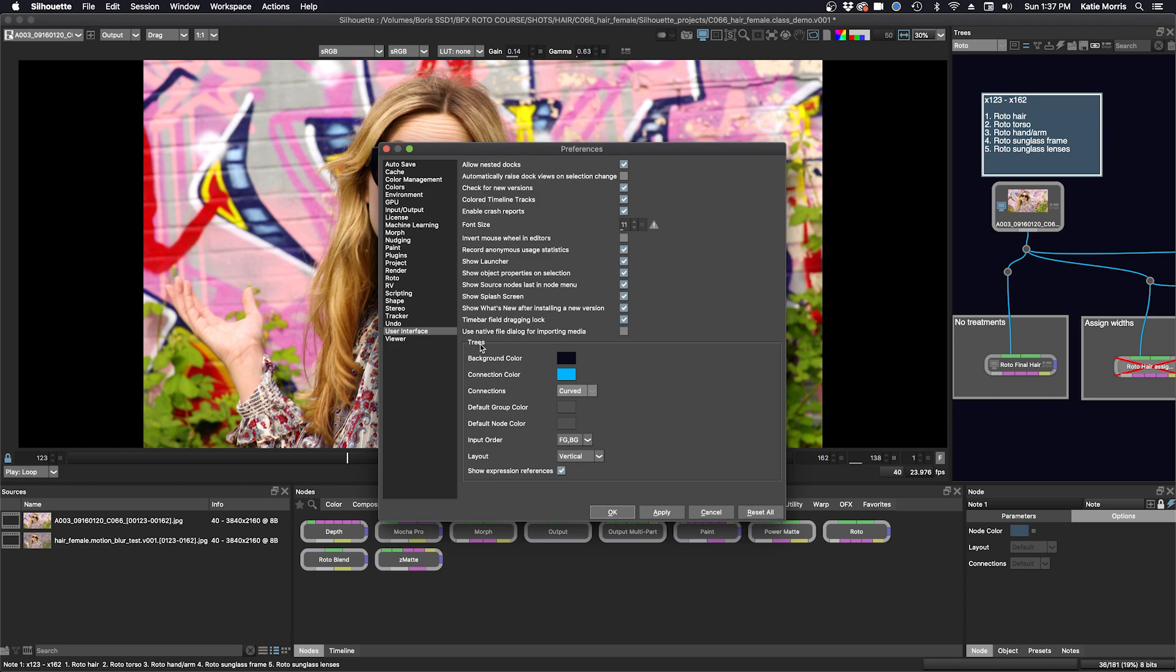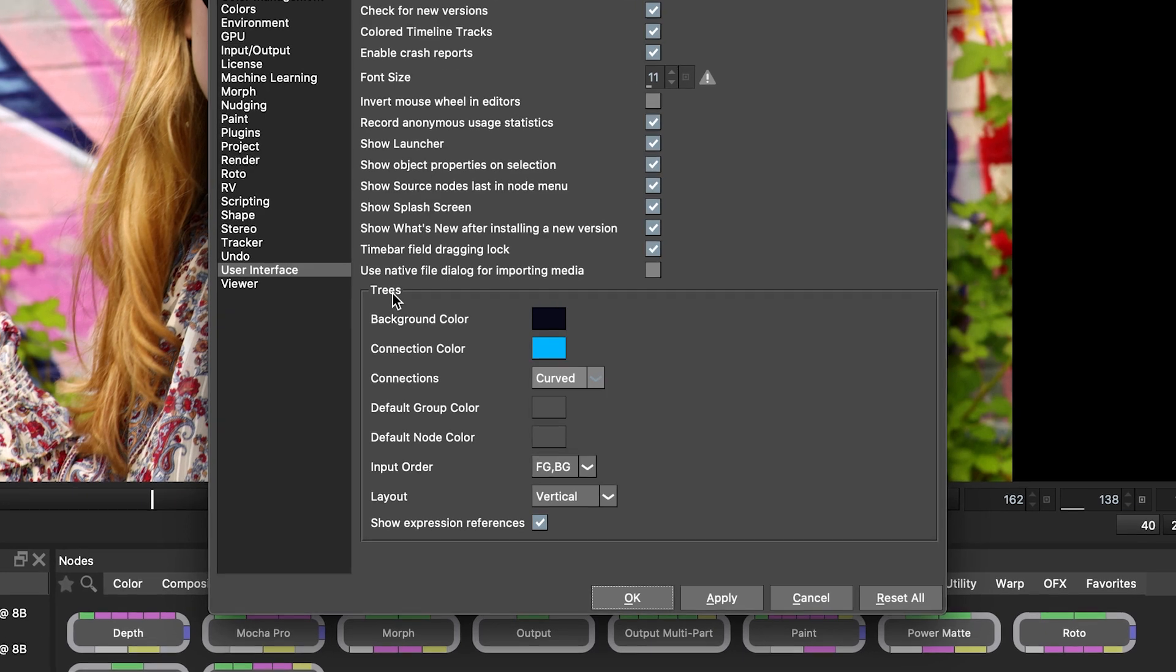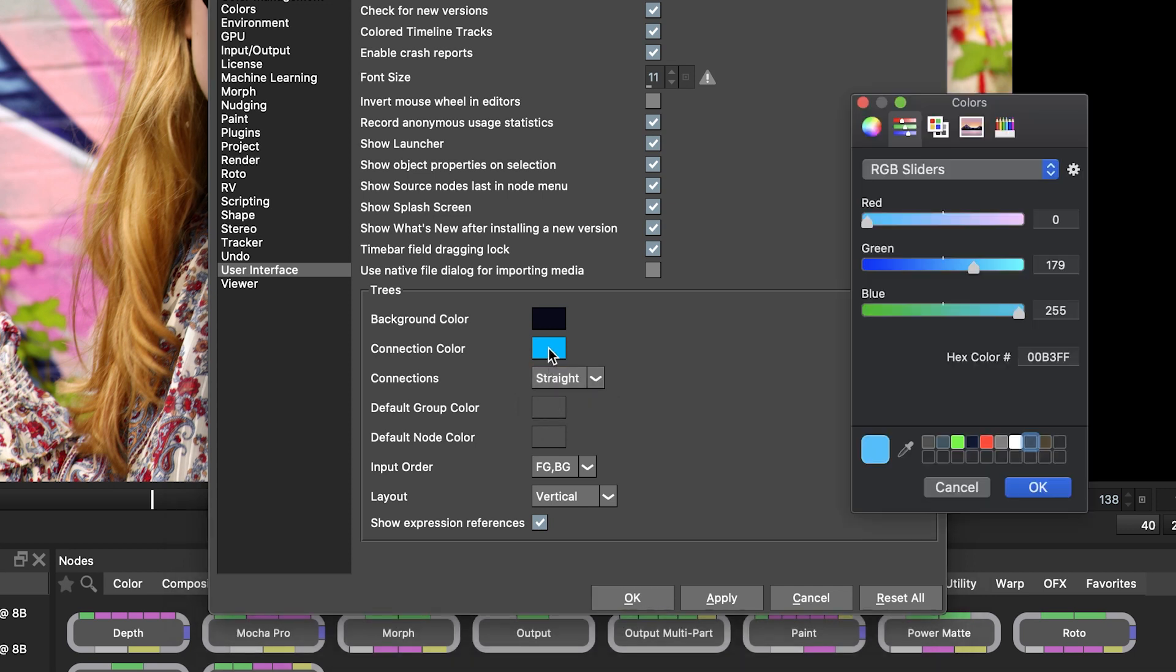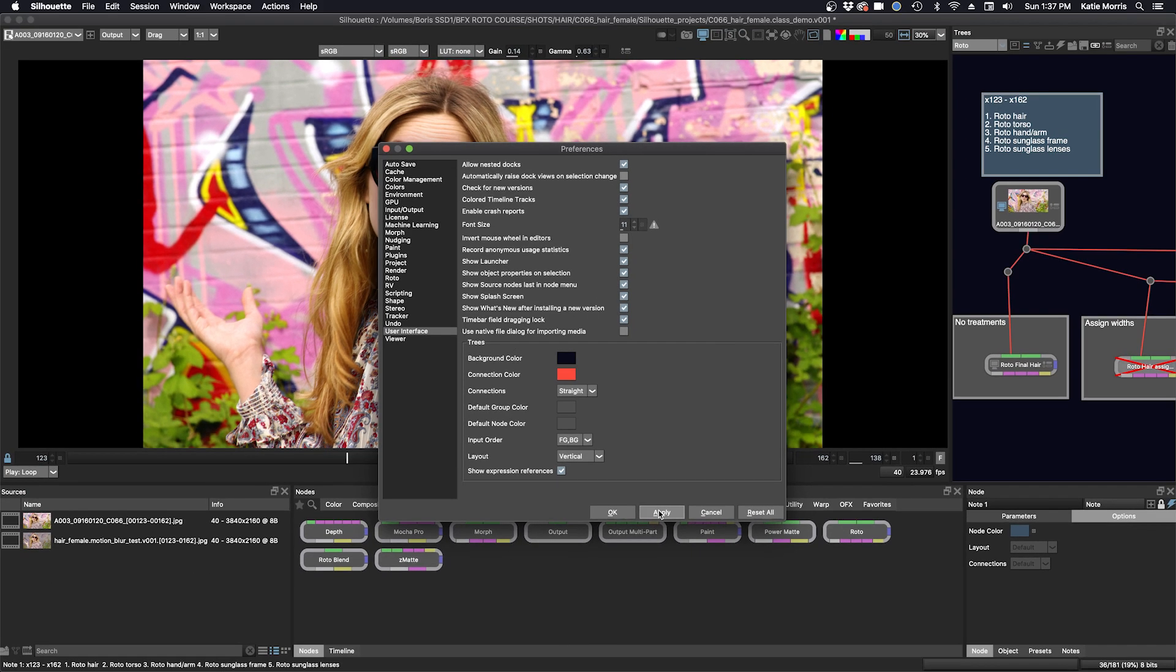While I have curved lines connecting my nodes, I can switch them to straight and also change the color of them and the backdrop. So here I will select straight and I can choose the connection color to be different. Click OK and apply. See how I like that.